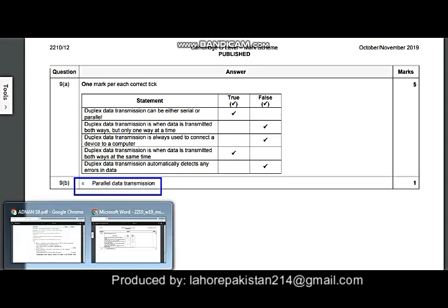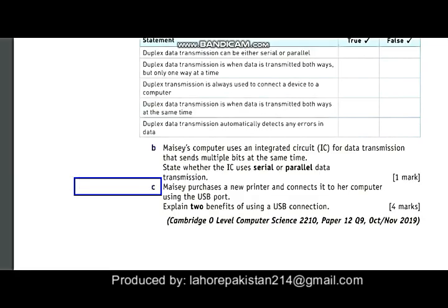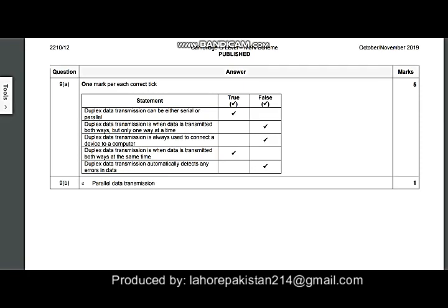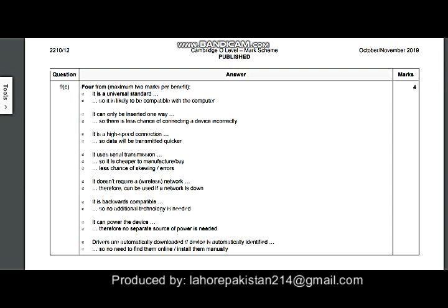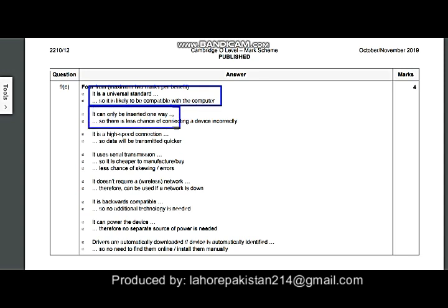Next, Mezzi purchases a new printer and connects it to her computer using a USB port. You have to state two benefits of using USB. Moving to the answer key: the first benefit is that it is a universal standard. The second benefit is that it can only be instant—